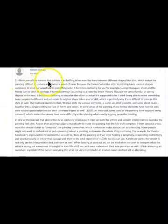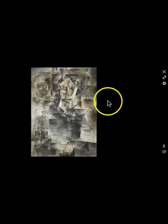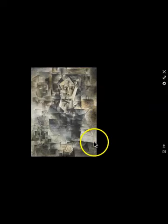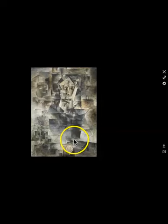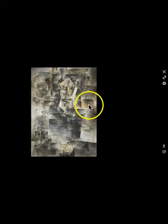For example, Mahati Harris writing: 'I think one of the reasons that cubism is so baffling is because the lines between different shapes blur a lot, which makes the painting difficult to understand from one point of view.' Mahati is one of many people who are grappling or groping for a way to describe these shifting lines, these intersecting lines, and how they don't seem to add up to a consistent form.